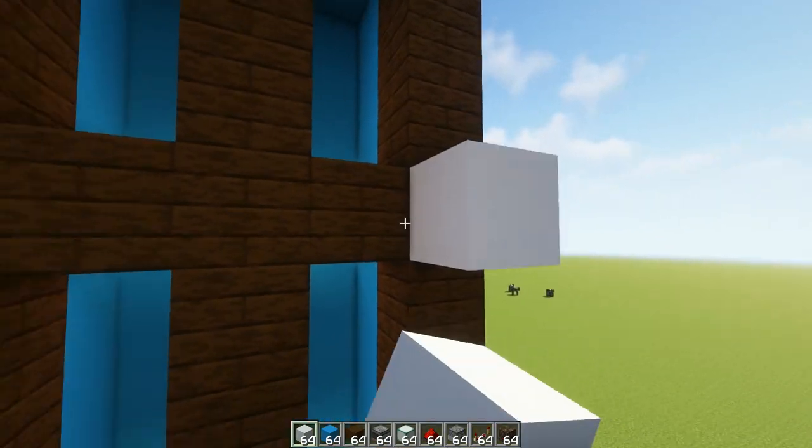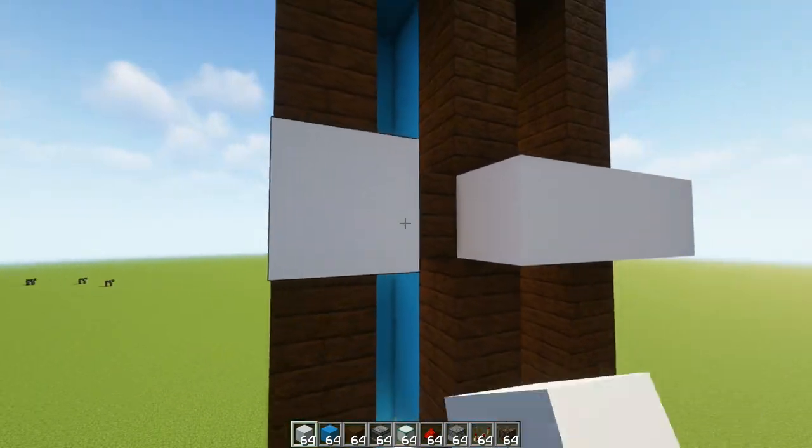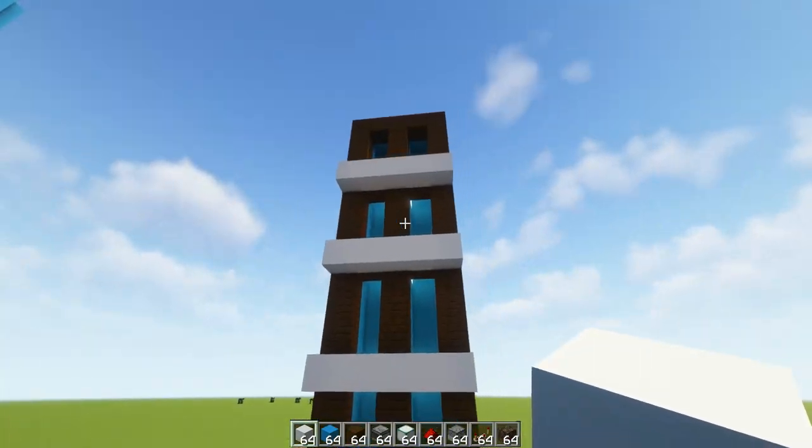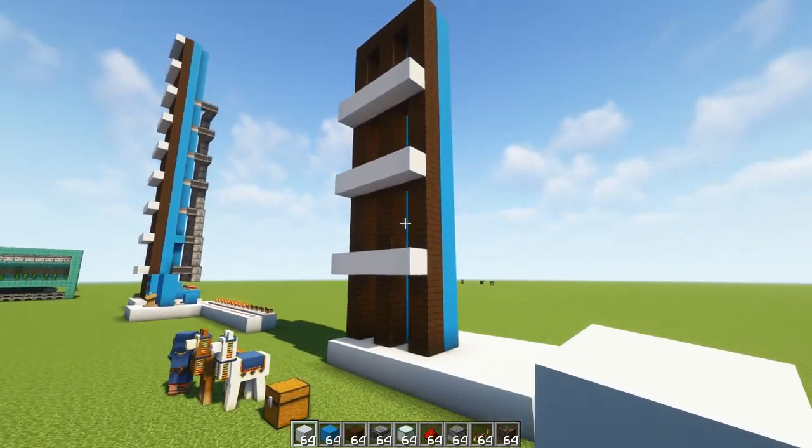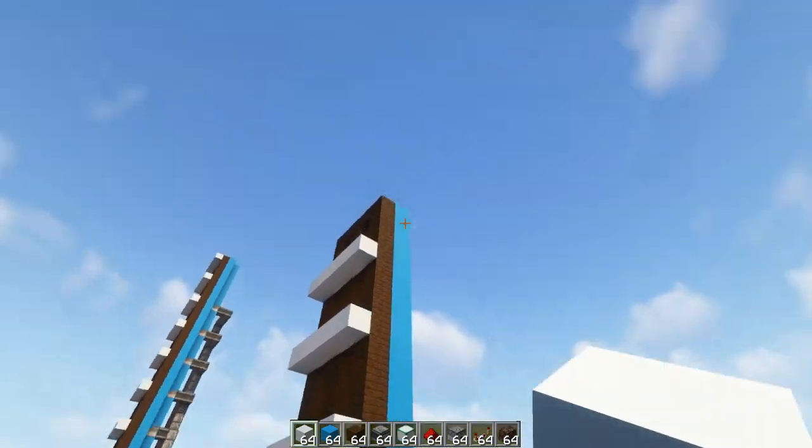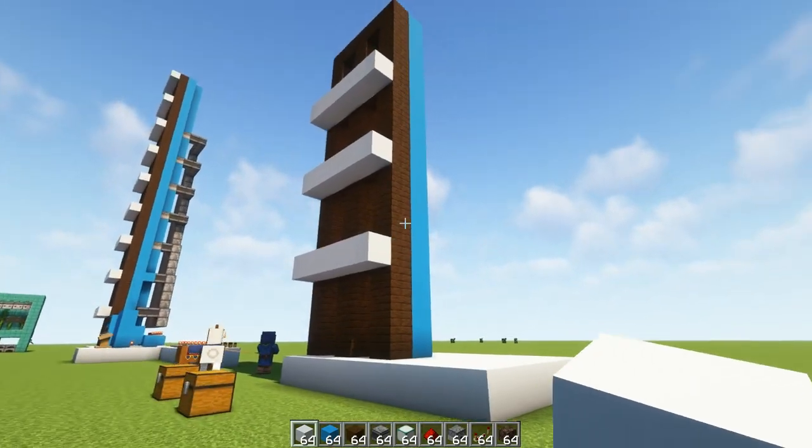Then I'm just going to build in some floors so we can see the difference in layers. Okay so at this point you should have something that looks a little bit like this but yours may be a lot taller than this one.